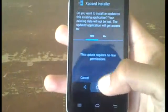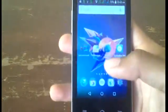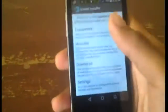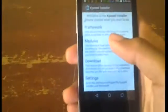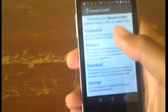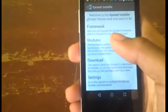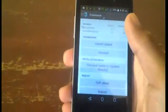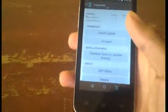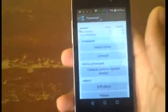Then once it finishes installing, tap Open. If this is your first time opening it up, you will need to update its framework. So to do that, go to Framework, then tap Install/Update. If this is your first time updating to this framework, you will need to grant it root permission.